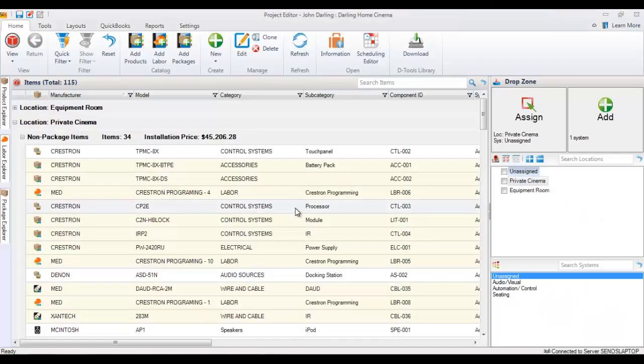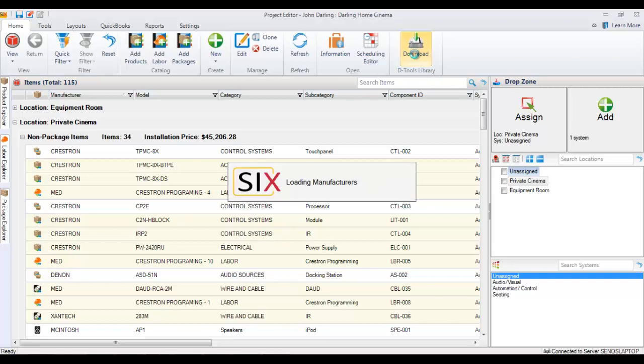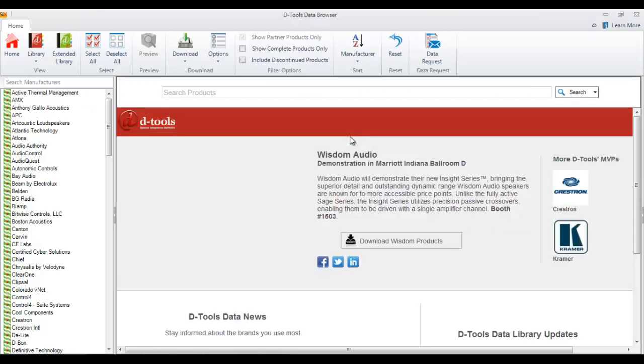This video will demonstrate how to download products while you're working inside of a project editor. So here I have one open, and if there's a product that you want to add that's not currently in your catalog, you can click the download button directly here in the project editor to open up the D-Tools Data Browser.